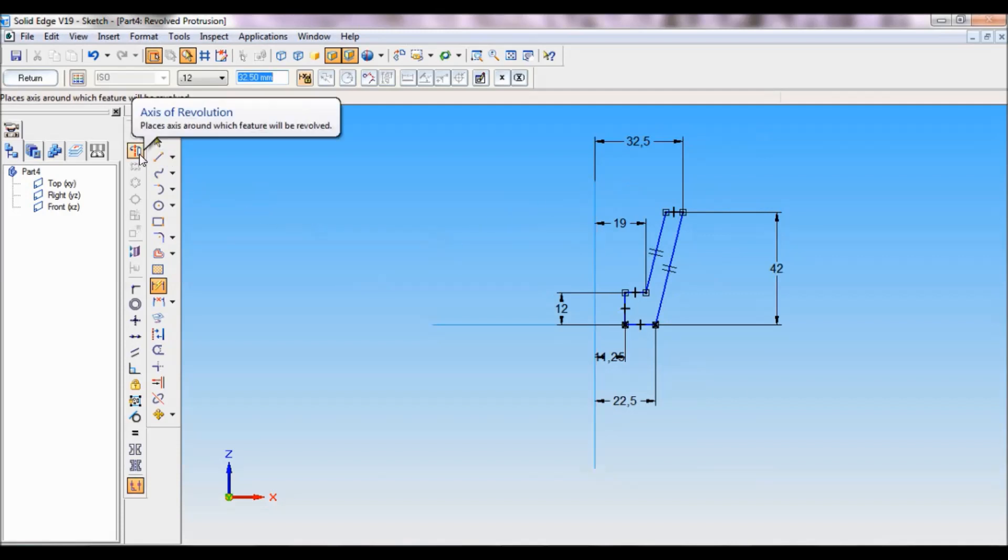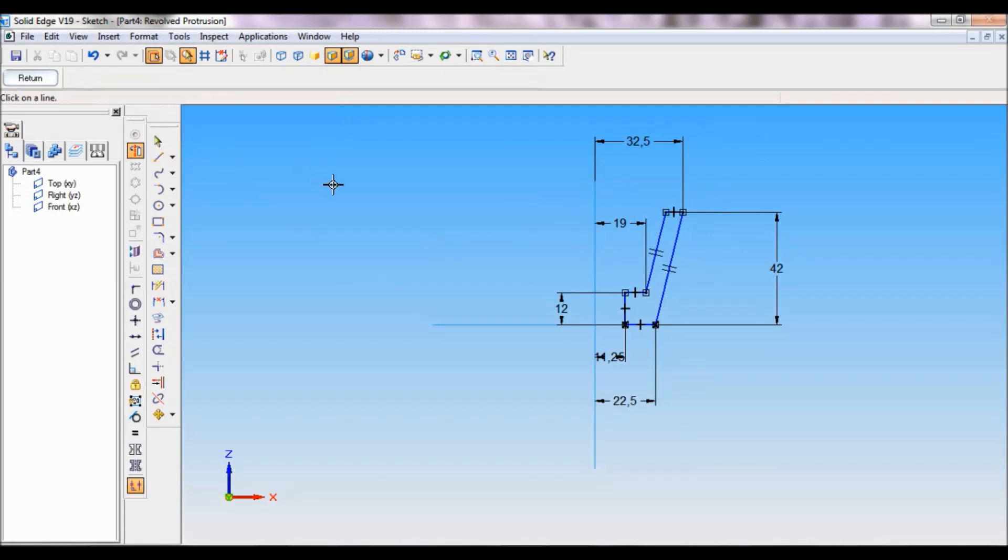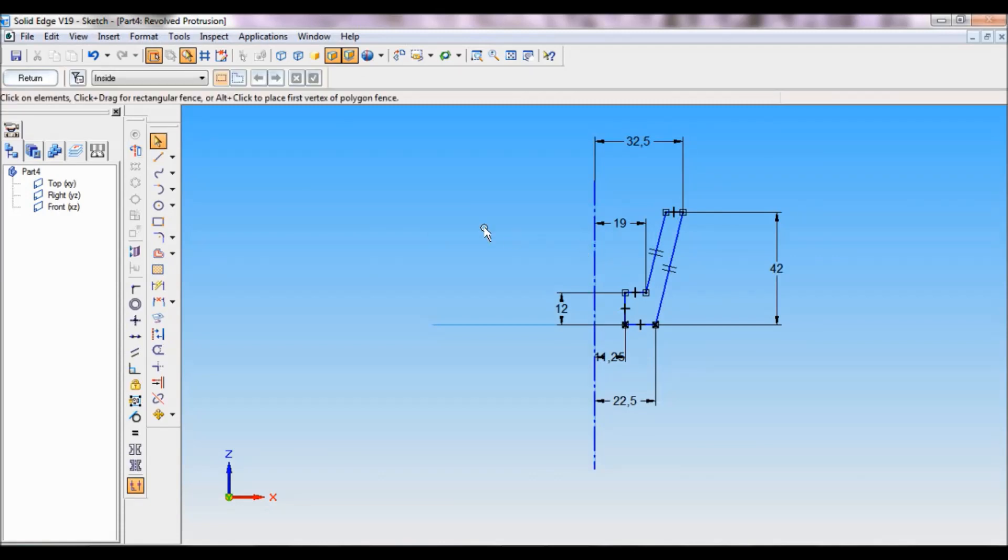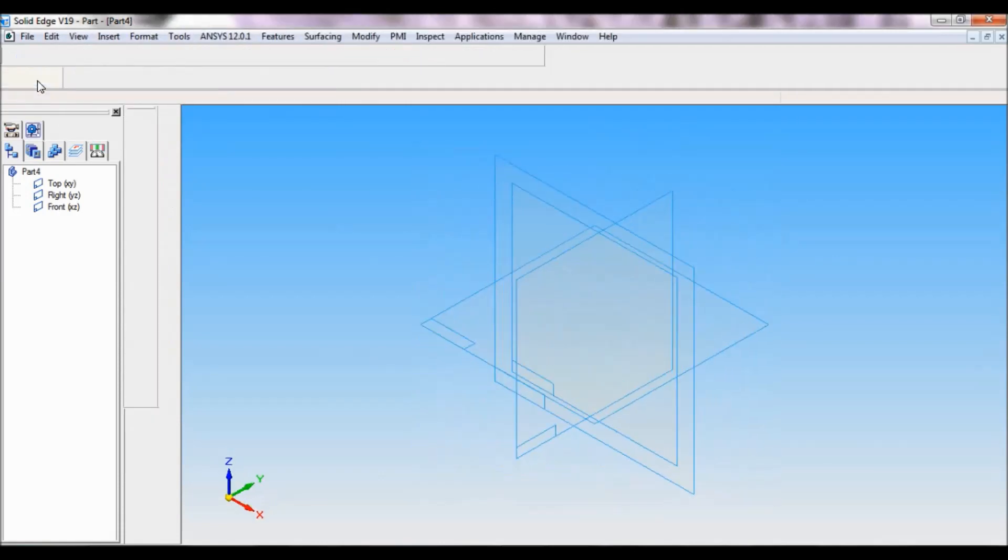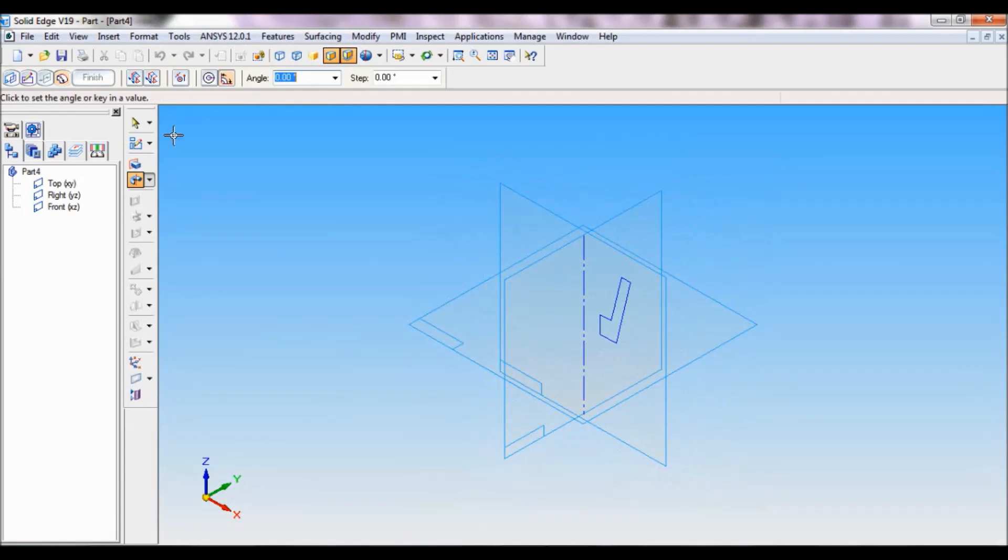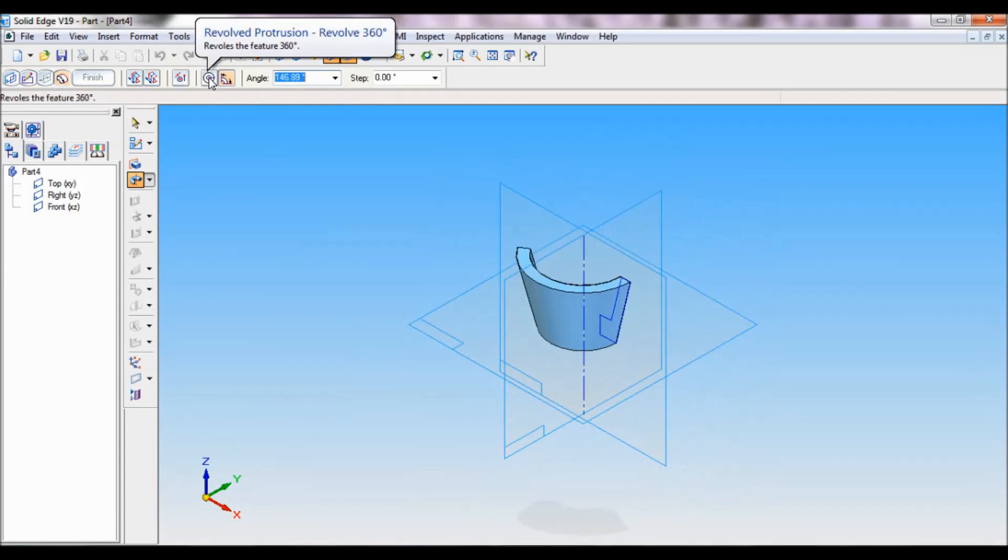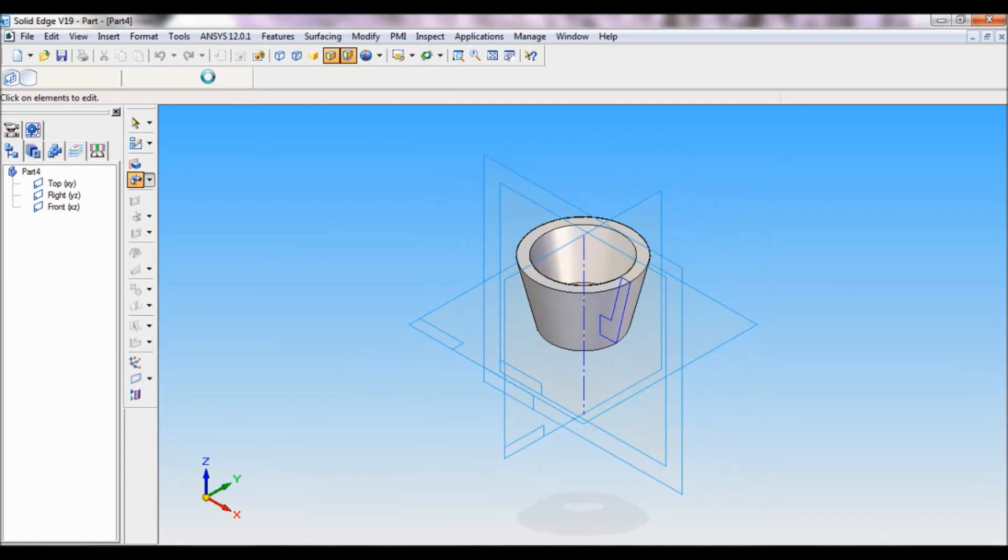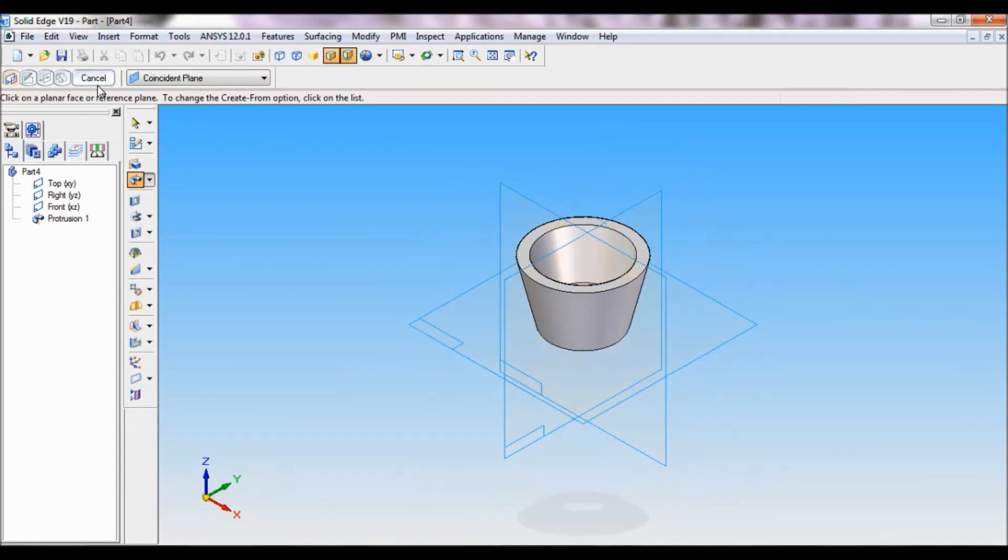I have to fix the axis of revolution. Click here, set this as axis of revolution, click on return and give the revolution 360 degrees, click here, finish, cancel.